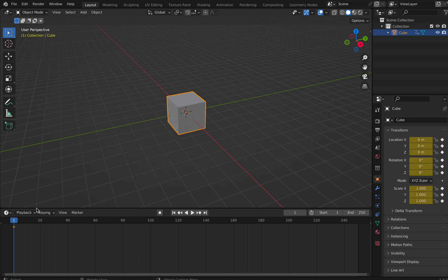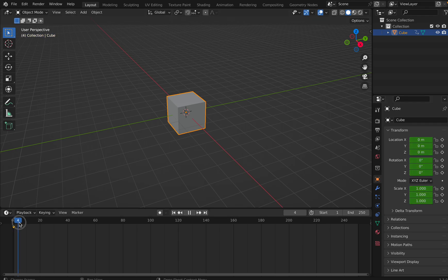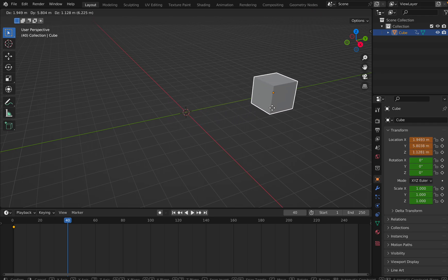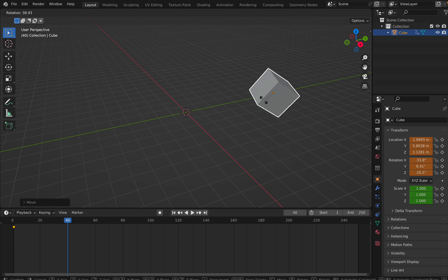The moment you insert a keyframe, you'll get a yellow color highlighted here. This is set to zero — there is no rotation and no scaling. Now let me move ahead in the time bar to frame 40. I will move the cube in location — you can see the location part is getting highlighted. Now I click R to rotate it — the rotate is getting highlighted.